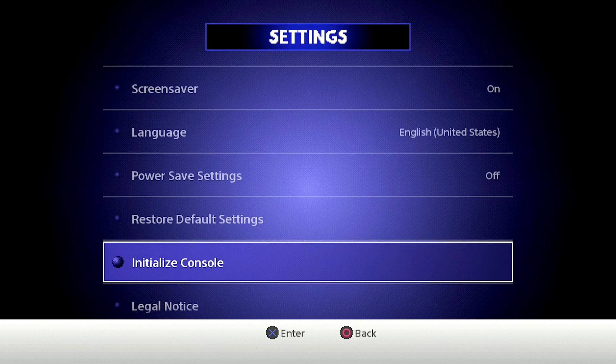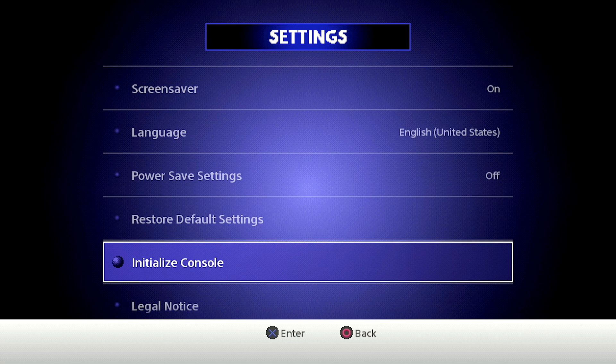And there is a button called initialize console. Once you do that, it's going to set everything back to your factory settings. It's going to wipe out all of your save states. It'll be as though you took this thing fresh out of the box.